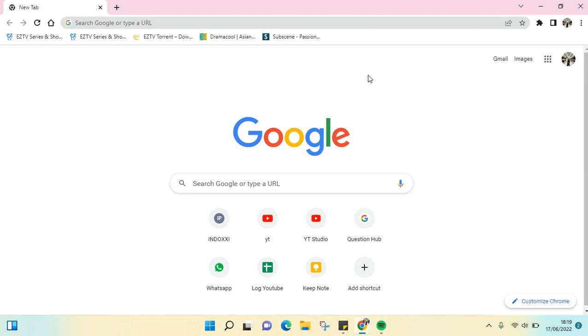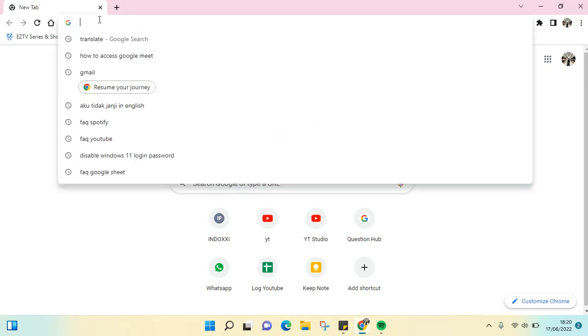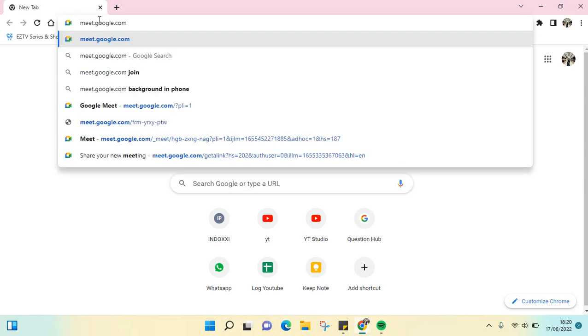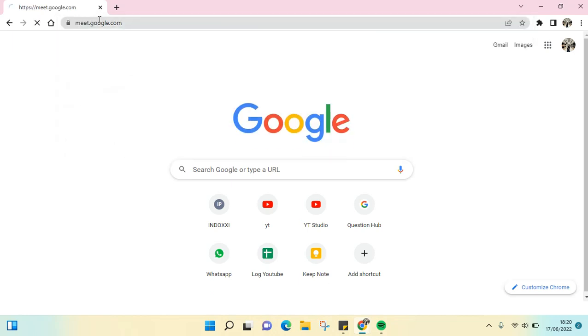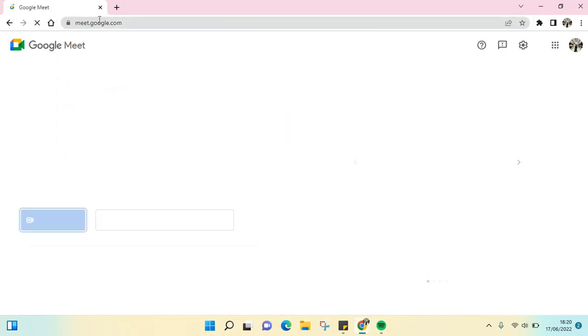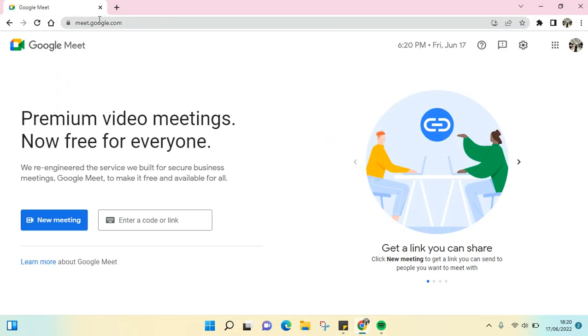When you open your browser, just go to this link, this one right here: meet.google.com, and then click on enter. Now you have access to Google Meet just like this without having to have the app.